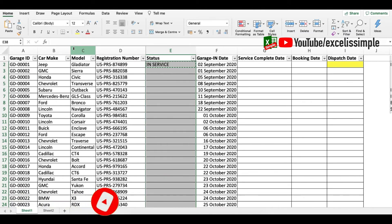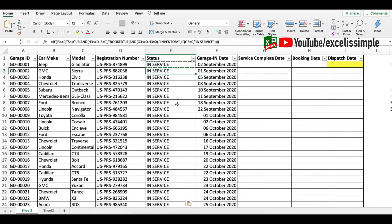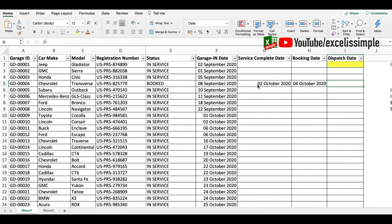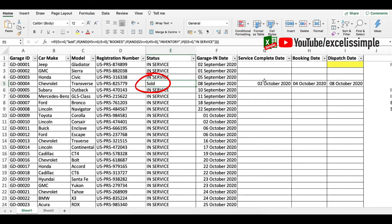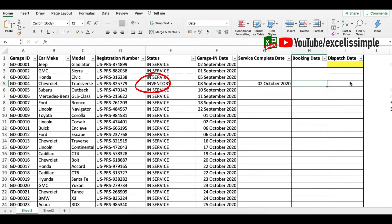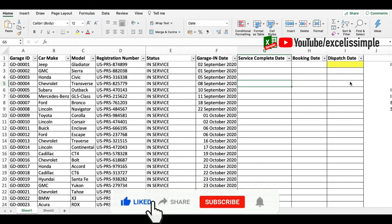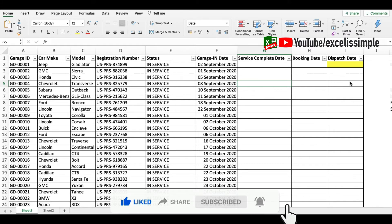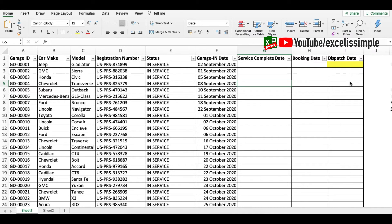I'll copy this nested IF formula entirely and paste it into the status column. Then I can paste it down to the end of the tracking sheet. You can try the various statuses in different columns — fill service completed date, booking date, dispatch date and watch the status column update accordingly. This was a simple linear status example, but you can add further conditions for more complex workflows and build a bigger nested IF function.